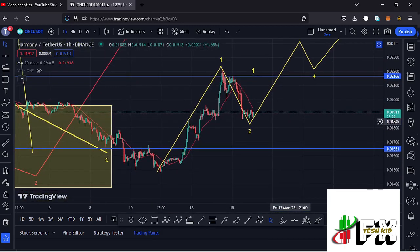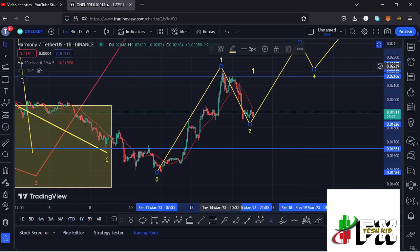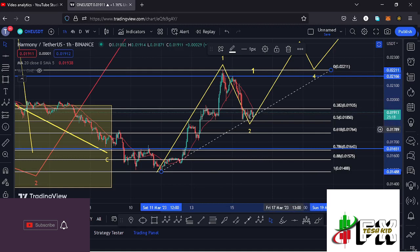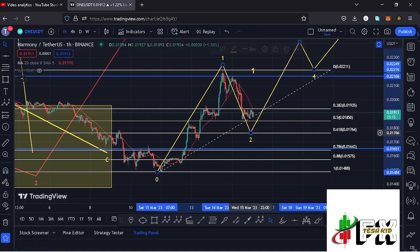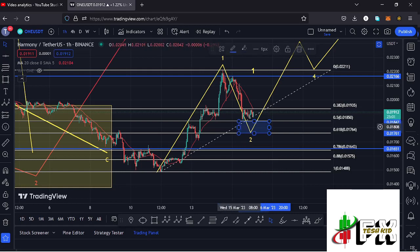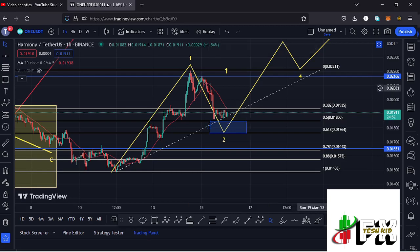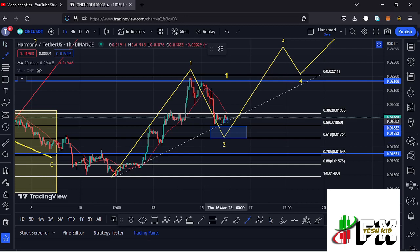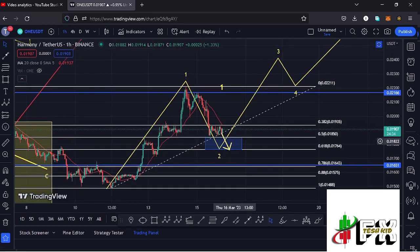Sketching out a target area to the lower side for wave two: by connecting the Fibonacci from the low of the first wave to the high of wave one, that gave me a minimum retracement area for wave two between the fib level 0.5 and the fib level 0.618, which lies between the 0.0185 dollar mark and the 0.01764 dollar mark. At the time of this recording we have not yet managed to get into that blue target area. This means there are chances we might see one more leg down on the Harmony ONE chart to fully get into this minimum retracement area. Once that happens, that will be enough confirmation that we have seen the bottom for wave two, and from there we can expect a massive run up in the formation of wave three.